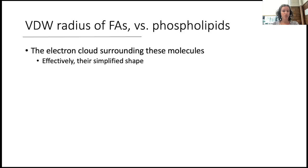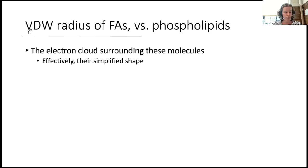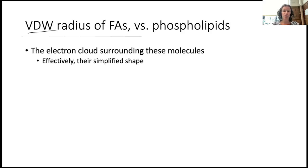it's important for us to zoom out at the overall shape of the lipid. So in comes the van der Waals radius of fatty acids compared to phospholipids. The van der Waals radius we can think of as the electron cloud surrounding these molecules, or effectively their cartoon shape.